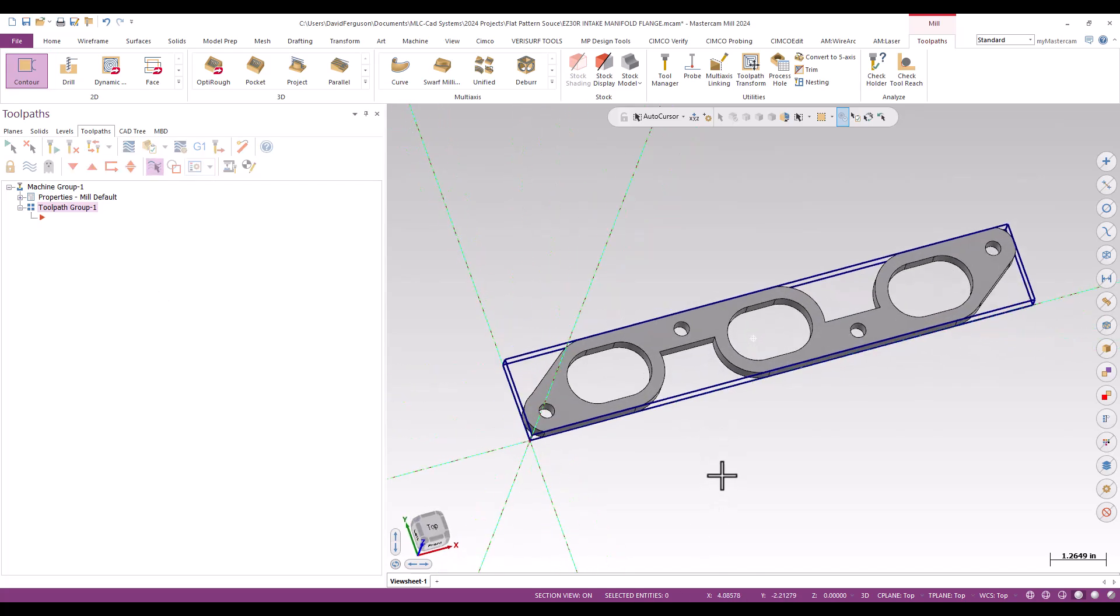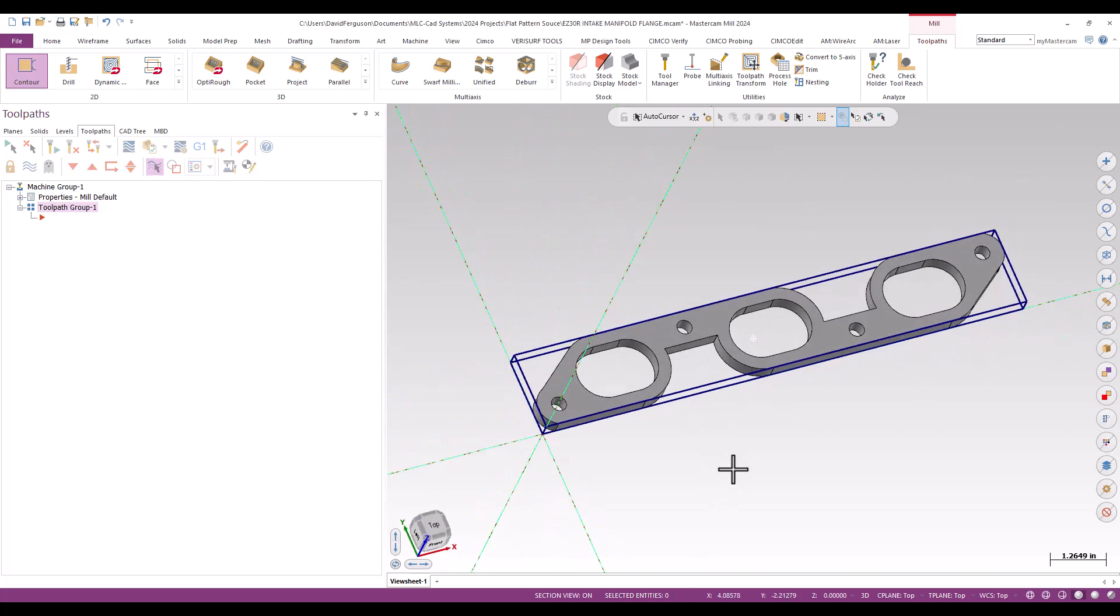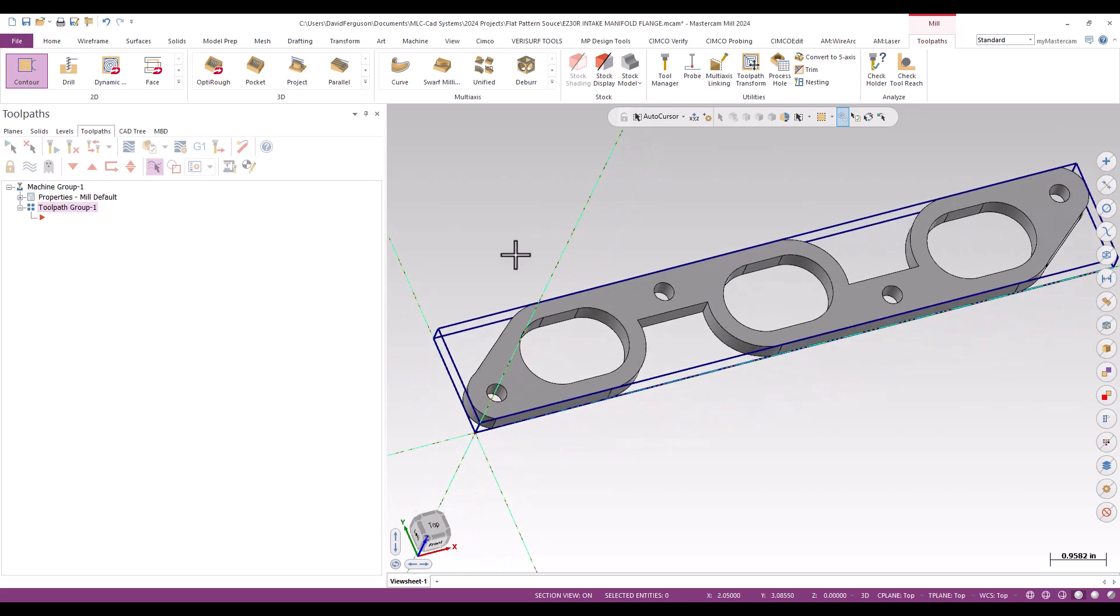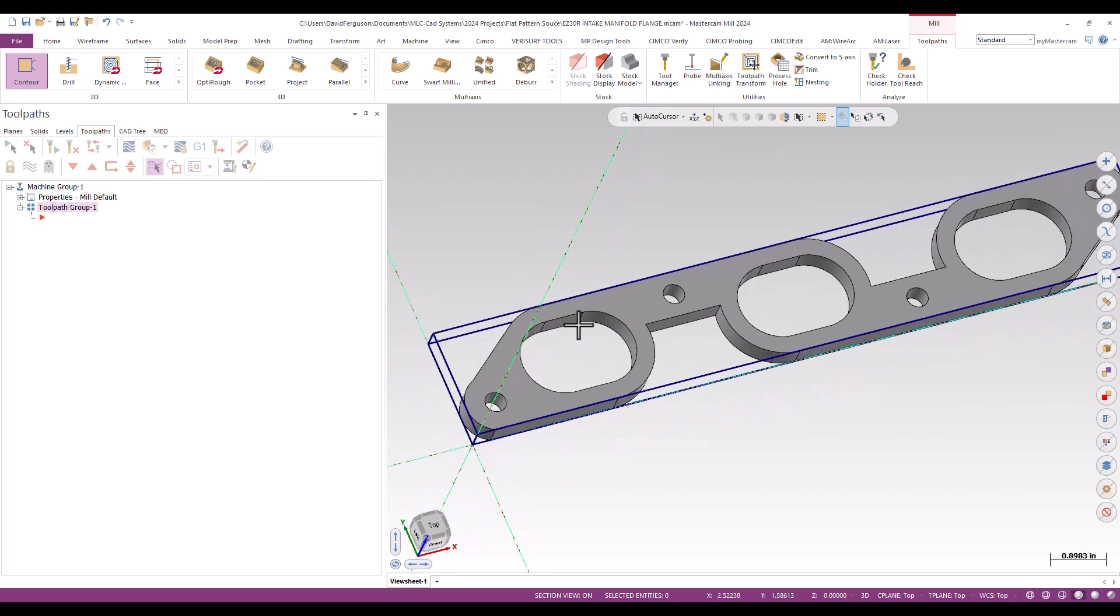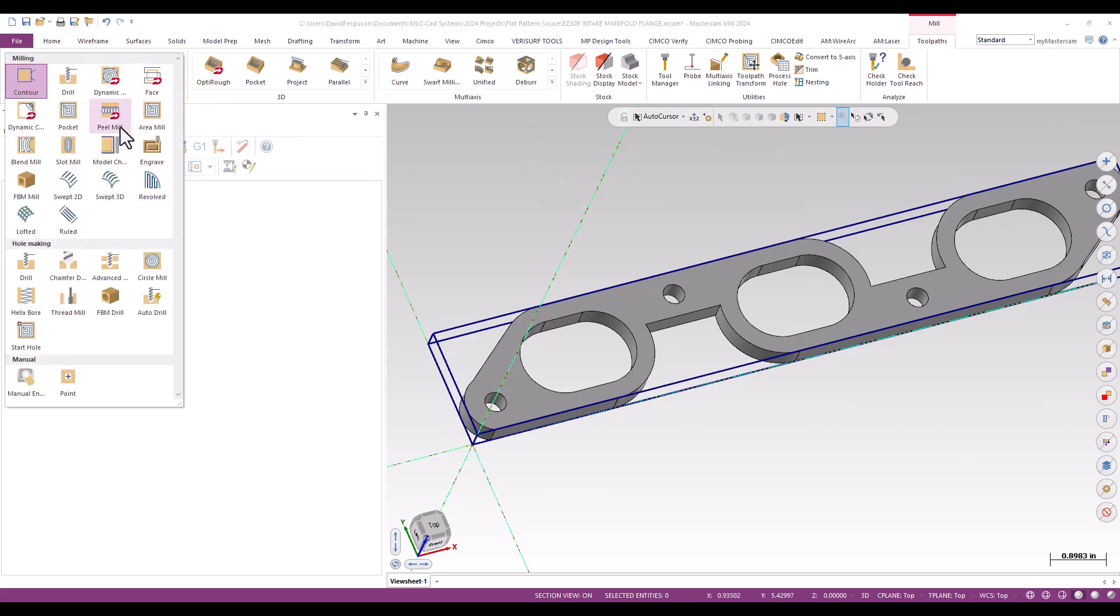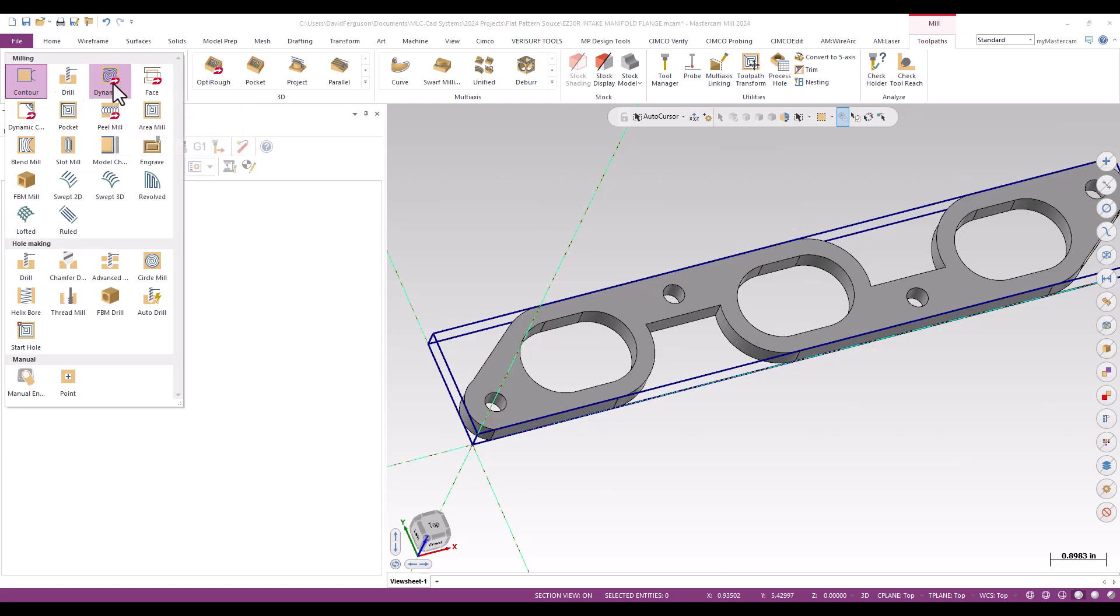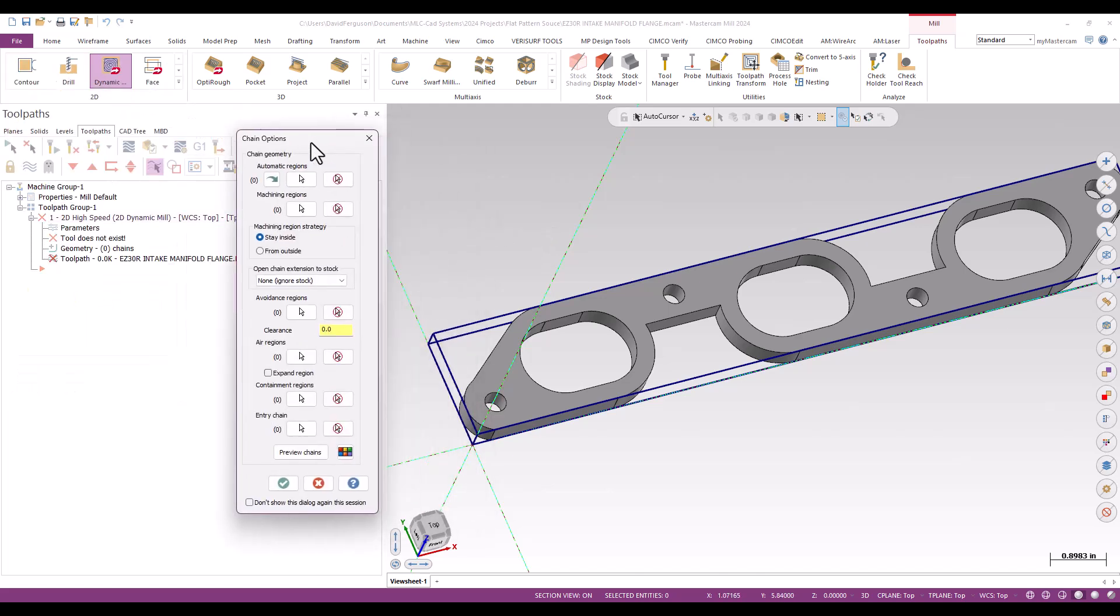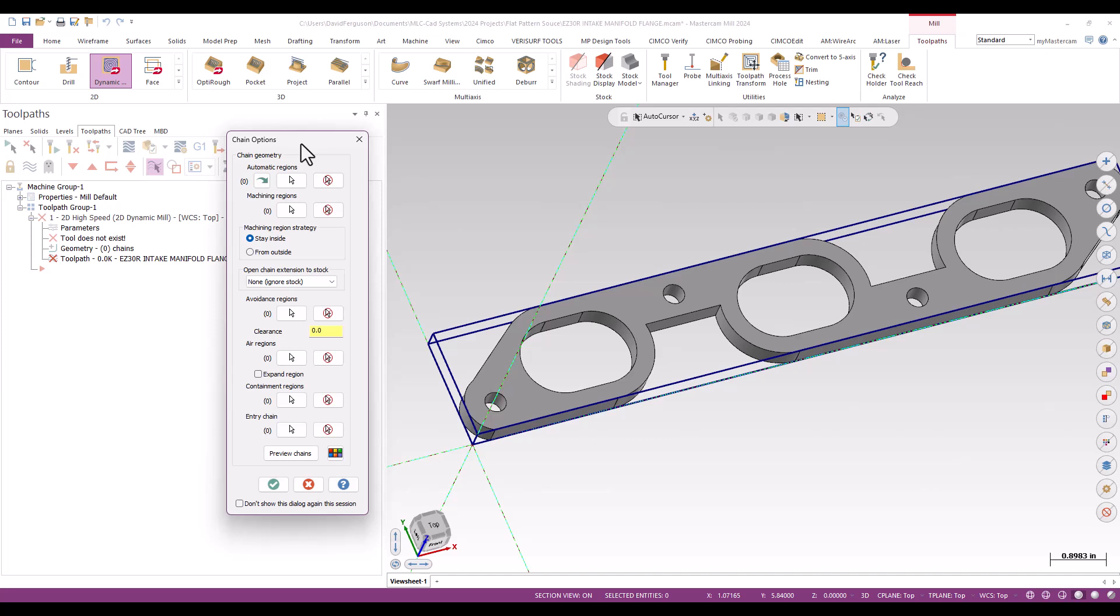All right. Now, for this, I'm going to go ahead and start with the three pockets. And for that, I'm just going to pop up to my toolpath ribbon up top. I'm going to go to my 2D gallery and I'm going to grab a 2D high-speed dynamic mill. It's one of my favorite material removal toolpaths. And hopefully, it's one you guys use as well.